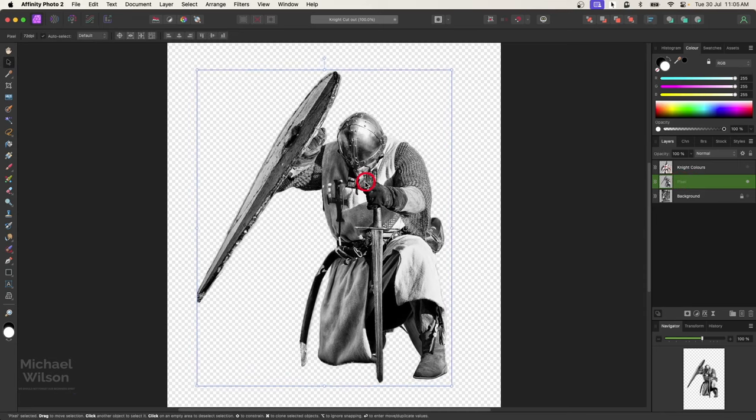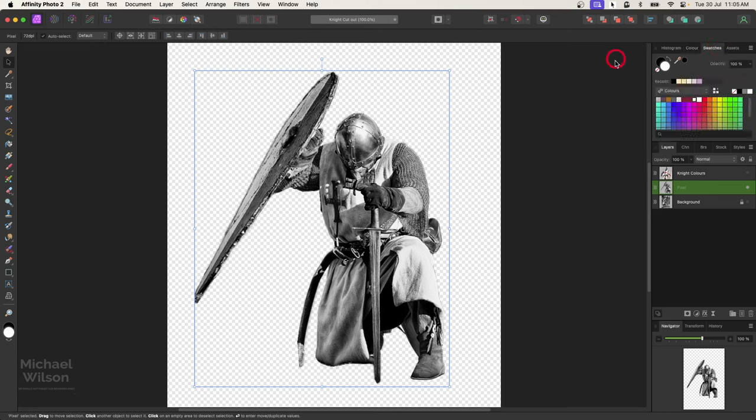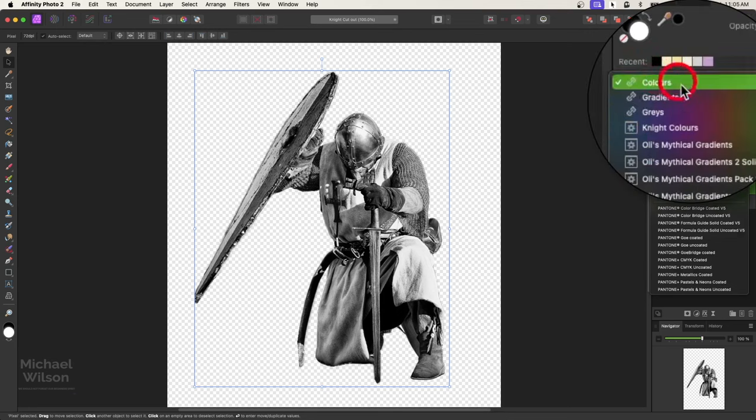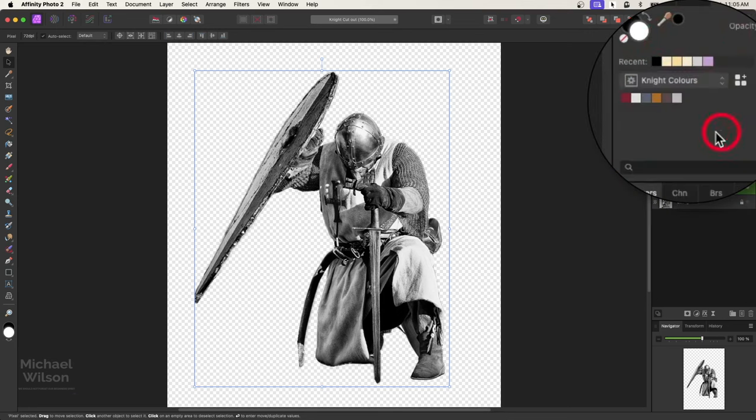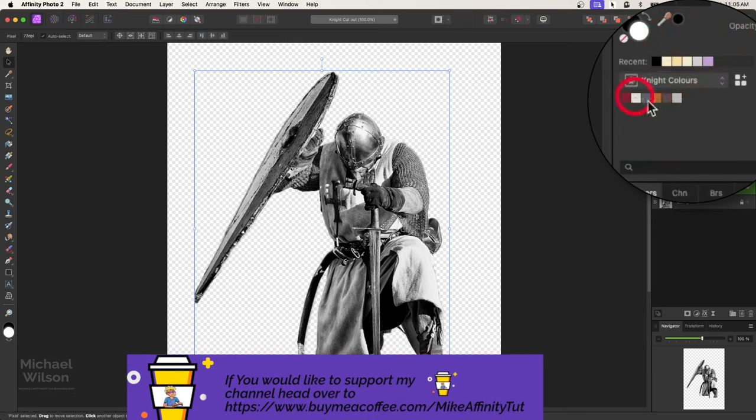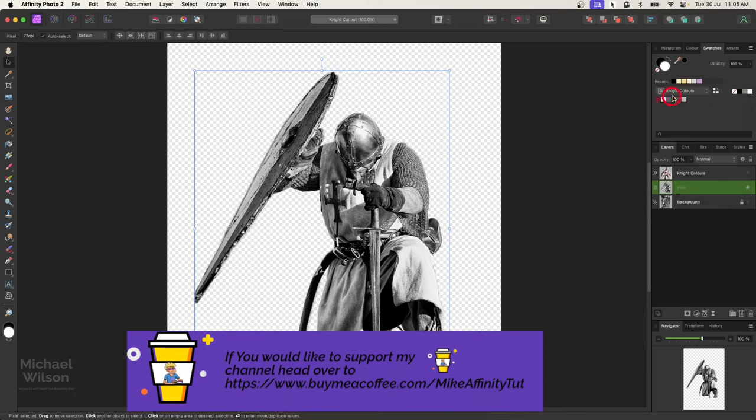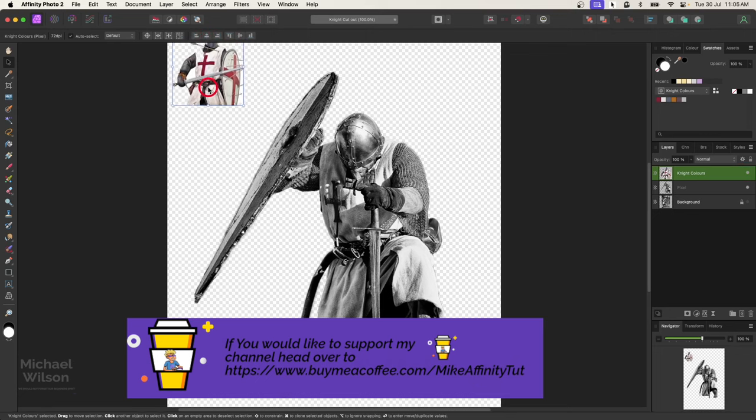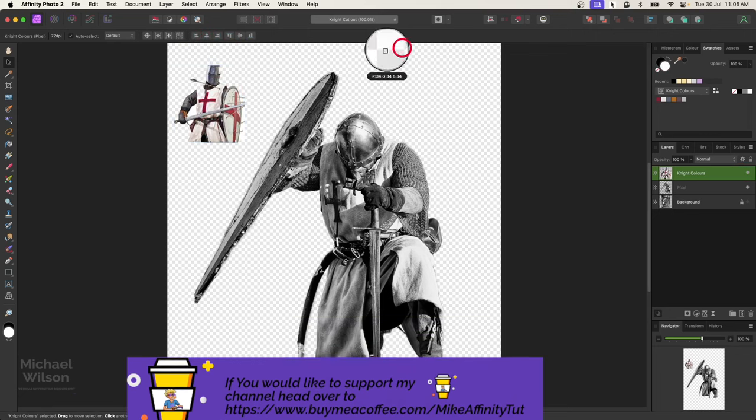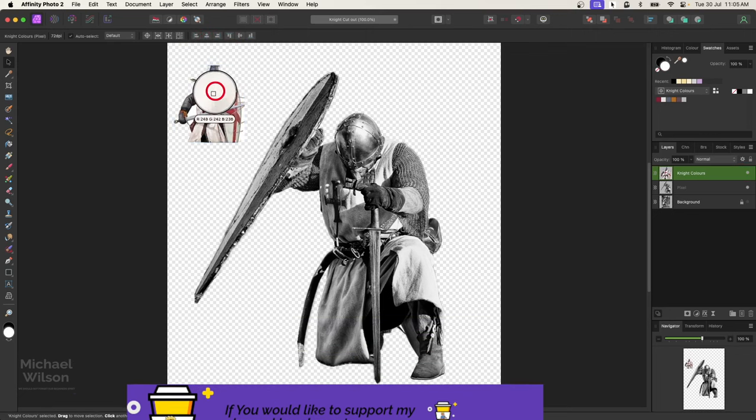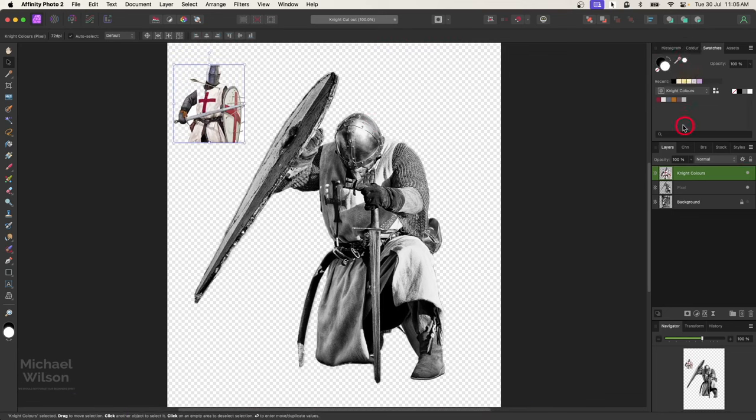I'll just move it into the middle. So we're going to come across to the swatches here and you probably would have seen that I've already got my knight's colors already in my swatches that I created, and you can download these colors from the buy me a coffee site or create your own. A good way to get your colors is to find a sample image as well. If you find a sample image with the colors that you want, you can use your color picker to come across and pick those sample colors and start creating your own swatch colors.